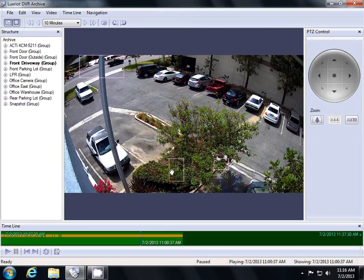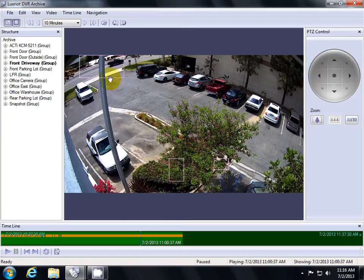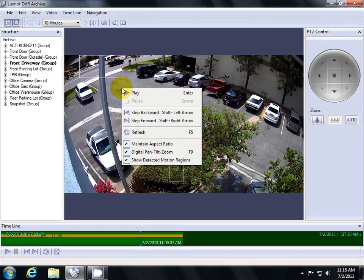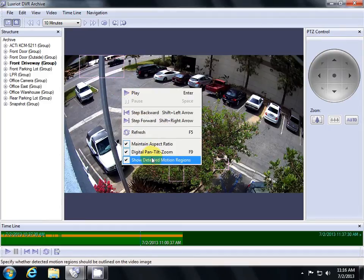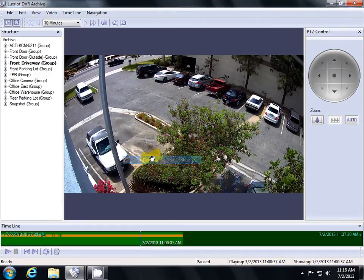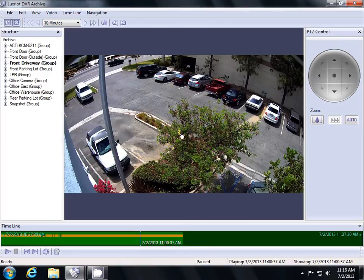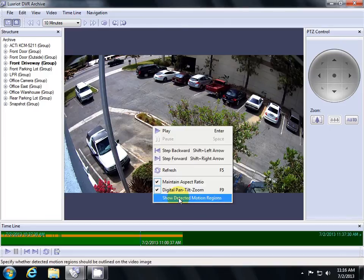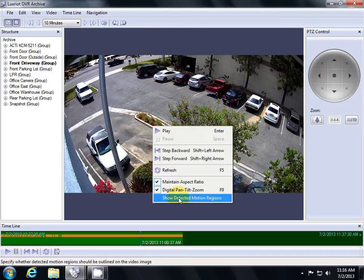The pink boxes that show up over your video are showing you your detected motion for the frame. For example, this box up here showed us that a car drove by. To disable this, right-click and hit Show Detected Motion Regions. This will uncheck it and remove it from our video. At any time, you can right-click and hit Show Detected Motion Regions again.